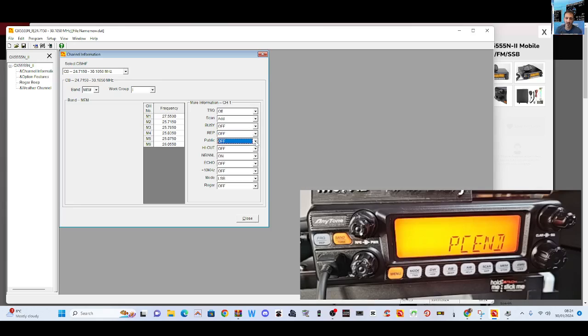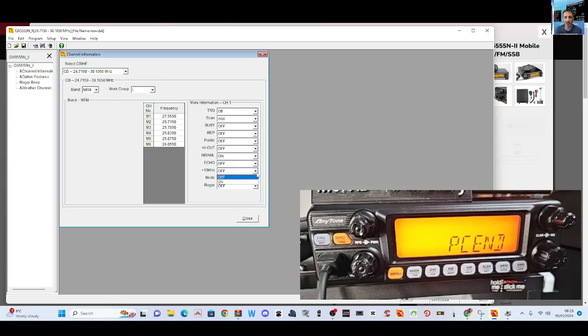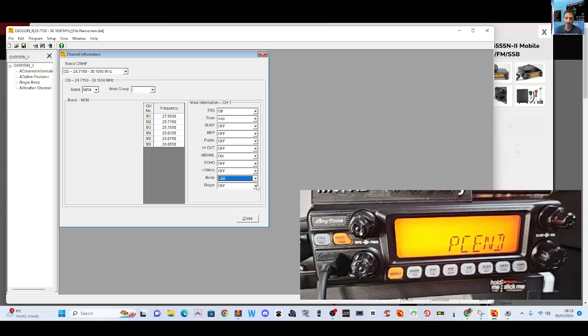We've got Public, not sure what that is. High cut is like a filter, noise blanker. Echo on-off gives you some extra echo on your audio. Plus 10 kilohertz mode. Roger. These are all the same as the buttons along the bottom of the actual radio.